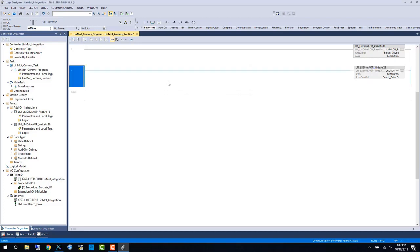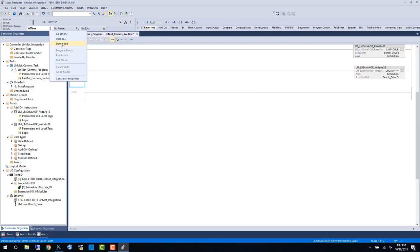Now that we have the read and write blocks we're going to download to the controller again and look at our communication.